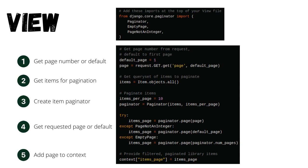We'll get the requested page or use the default. And finally we'll add the page of items to the template context.